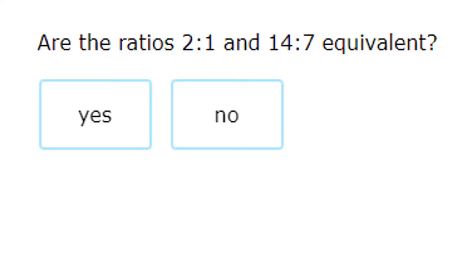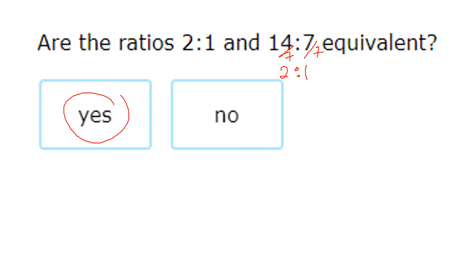There's actually one more simple way to determine if ratios are equivalent: simplify both ratios — if you get the same simplified result, they're equivalent. For example, 2 to 1 is already simplified. 14 to 7 can both be divided by 7: 14 divided by 7 is 2 and 7 divided by 7 is 1, giving 2 to 1 — they're equivalent.